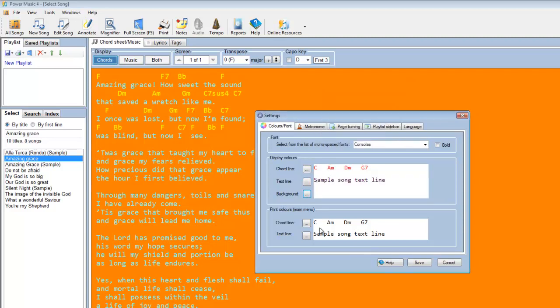What you can also do is you can set the colour for printing. If you have a colour printer, you can again choose a different colour for the chord line, and a different colour for the lyric line when you're printing out.